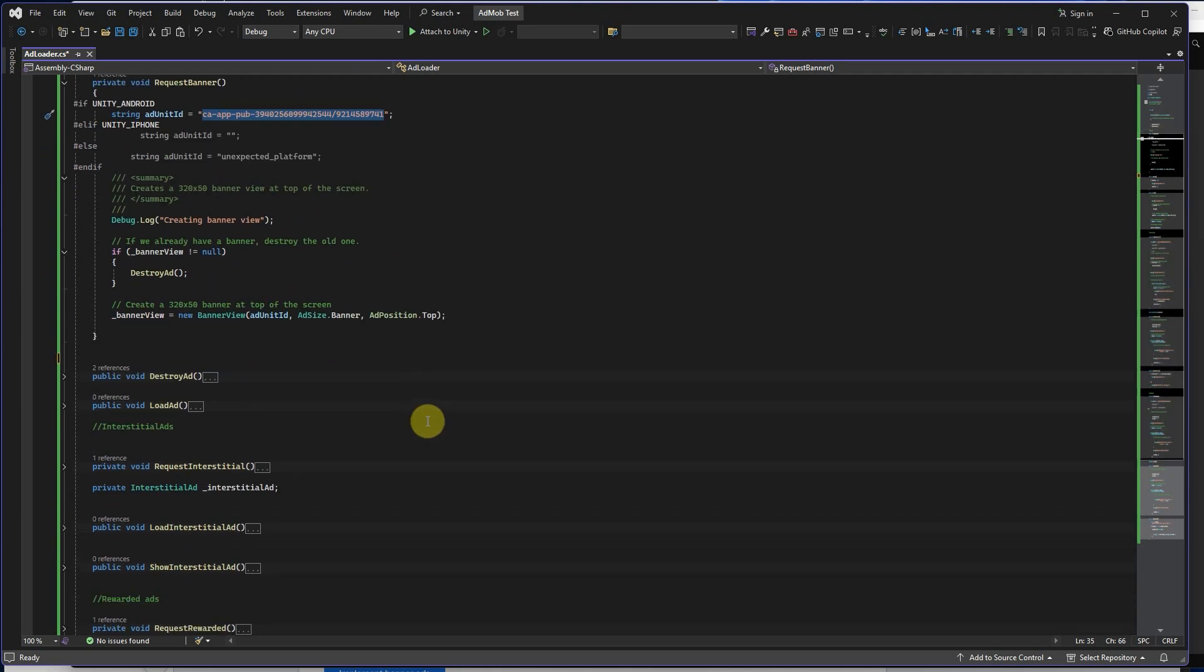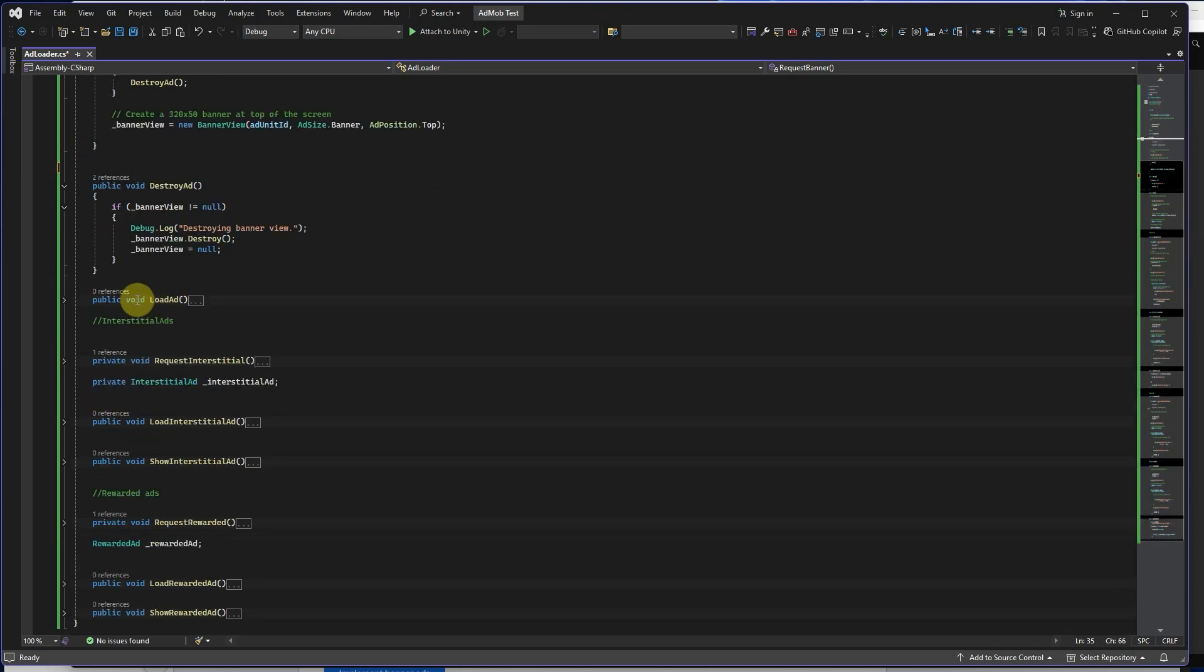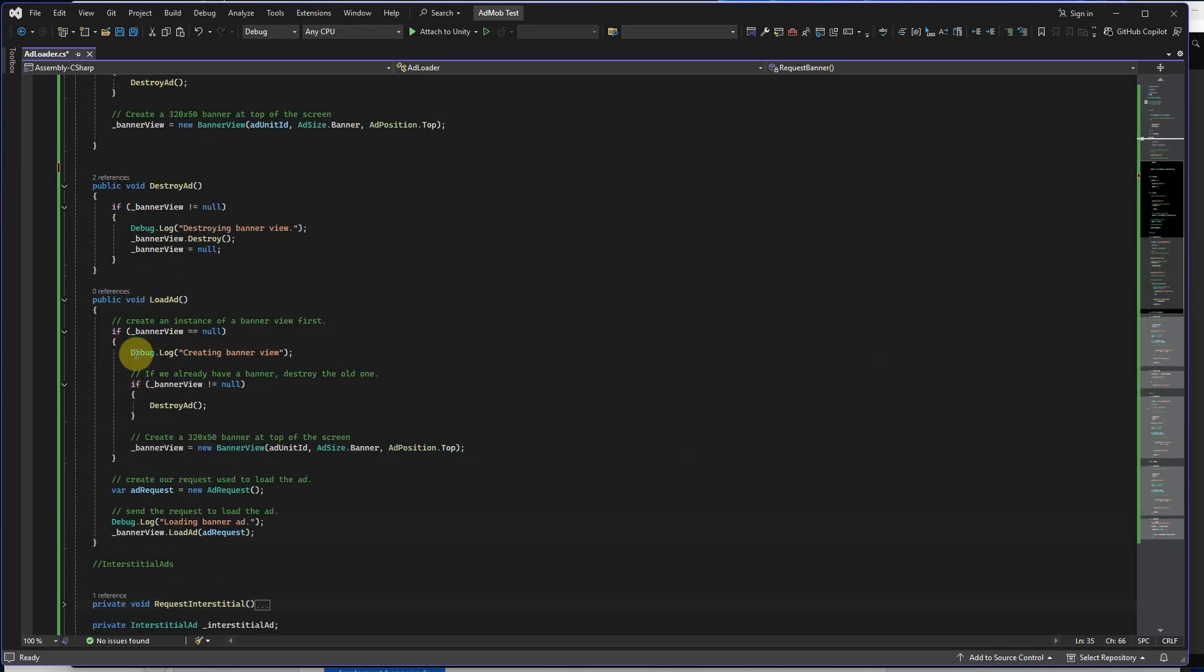Then we create DestroyAd function. In the LoadAd function, we want LoadAd. When we click on button LoadAd, we want to call this function.